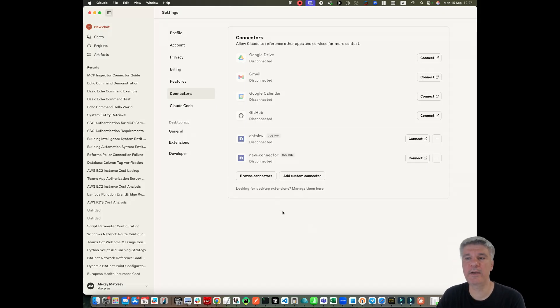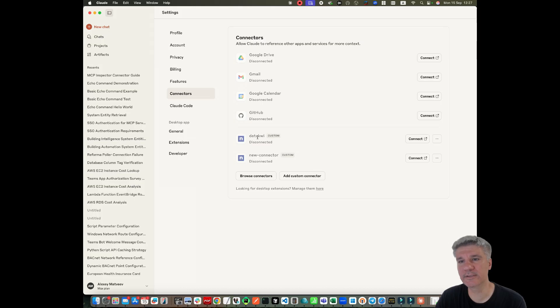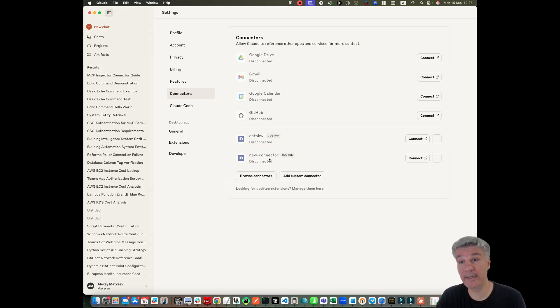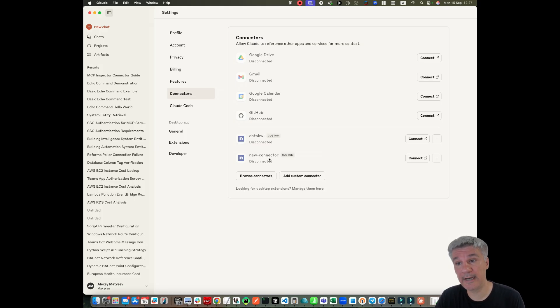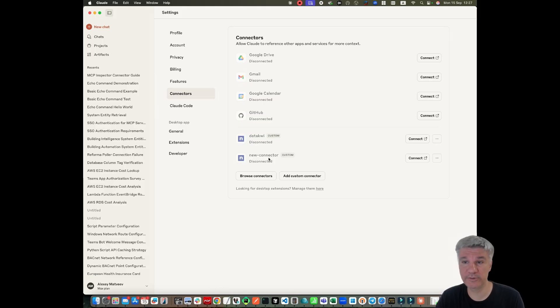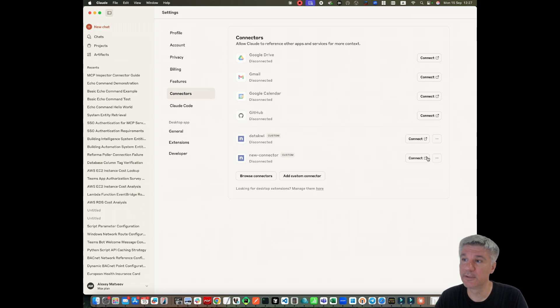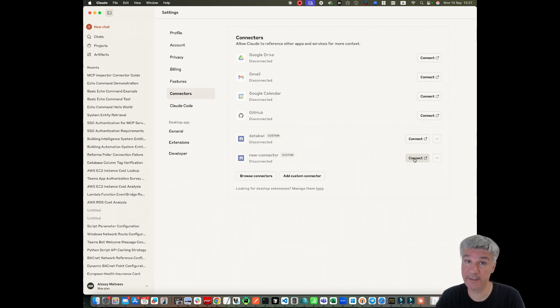Okay, I waited about a minute and now my connector is added. It's over here, new connector. The next step is to connect my remote MCP connector. I'm trying to use OAuth 2, which is described in MCP specification. So if I push connect,